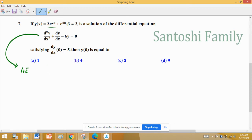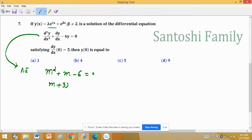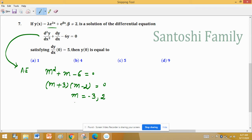The auxiliary equation is m² + m − 6 = 0. Factorizing: (m + 3)(m − 2) = 0, giving m = −3 or m = +2.